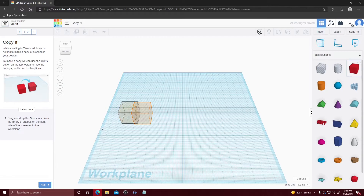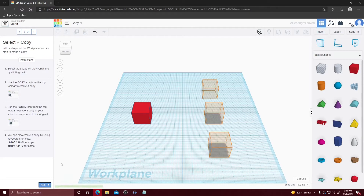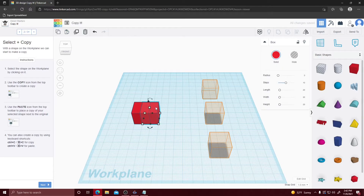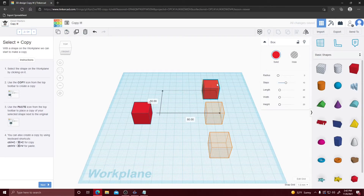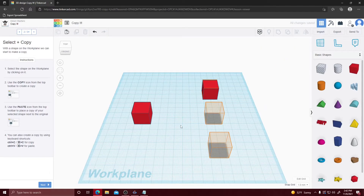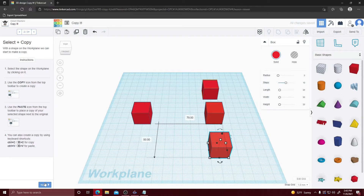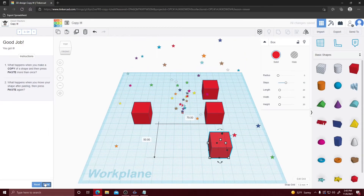In this lesson we're going to learn how to copy and paste objects, which makes it easier instead of having to duplicate and make different ones manually. Select the shape, hit Copy up here or press Ctrl+C. Then click where you want it and click Paste. Drag your object to your desired location — we're going to move it and do that three times. That's how you copy and paste objects in Tinkercad.